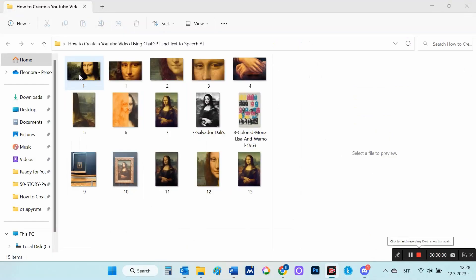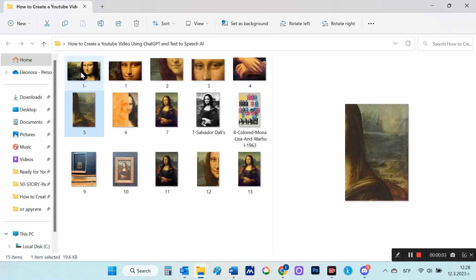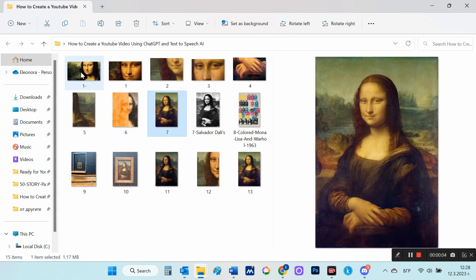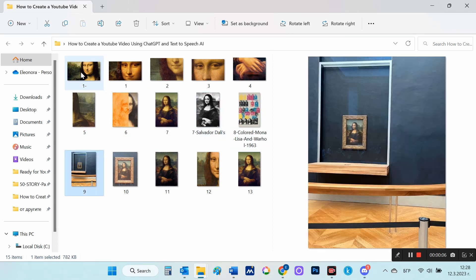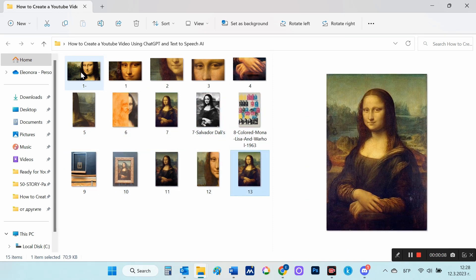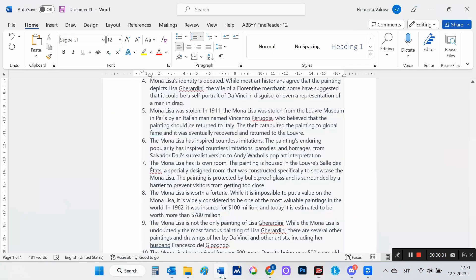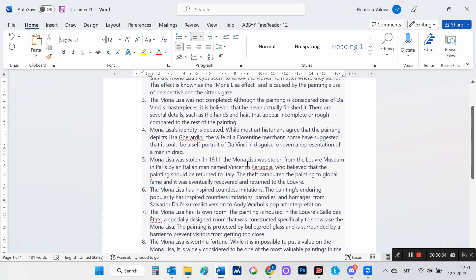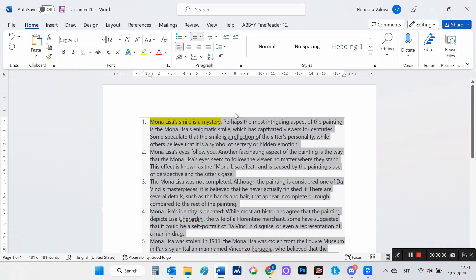Okay, I have enough images now. Now I want to use text-to-speech AI to prepare the audio for my video.